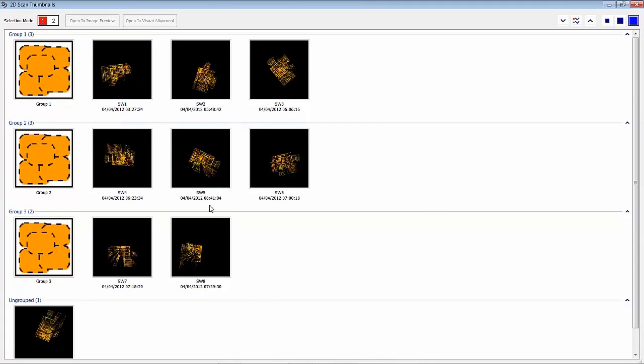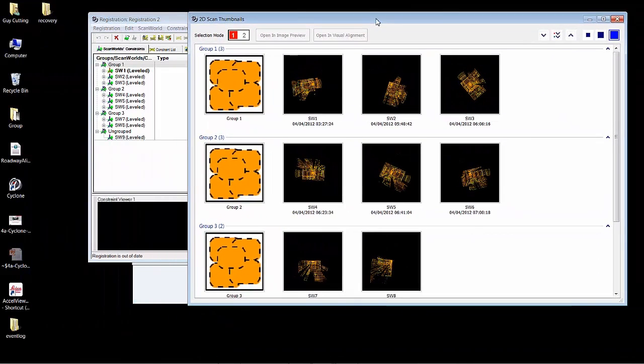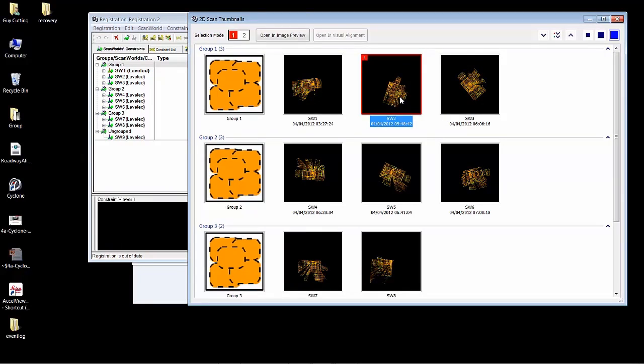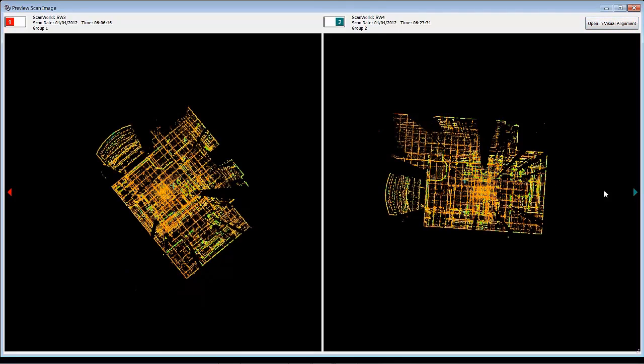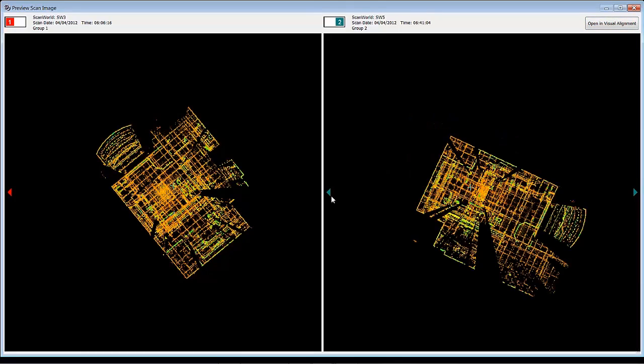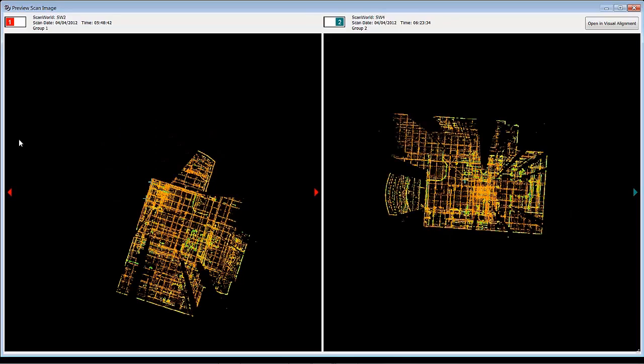You can join groups together by selecting scans between groups. So I can select scan 2 and 4 because I think they go together, open them up in the image preview pane and further inspect the thumbnail. I can go to other thumbnails in the group here. If I'm happy and I think that these two may go together, I can open these up in the visual alignment.